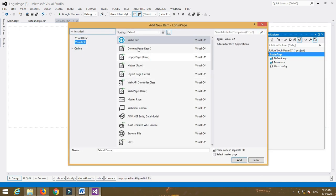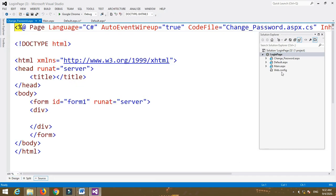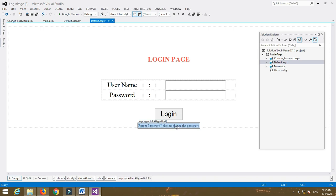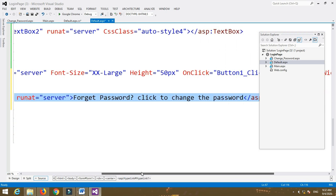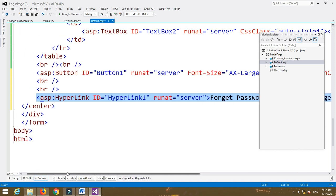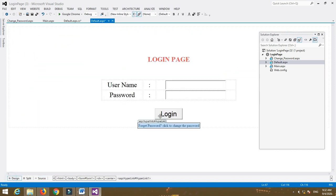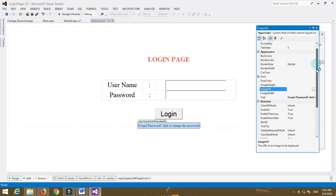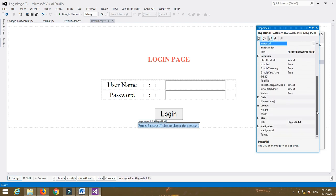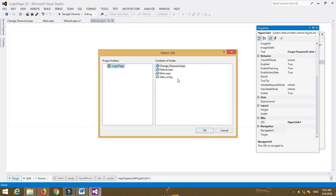You can also add a Change Password feature. To do that, go to the HyperLink control properties and add a new property: NavigateUrl. Set the NavigateUrl to the Change Password page.